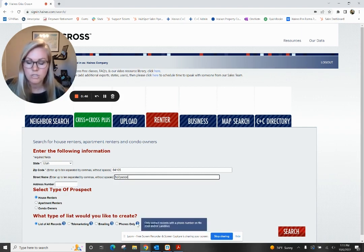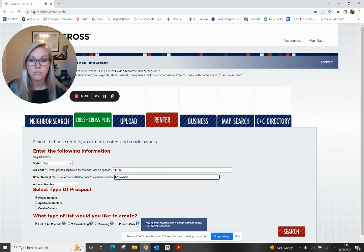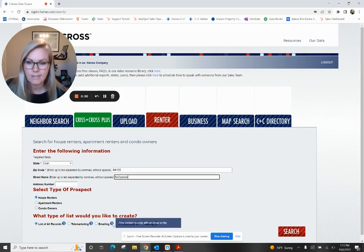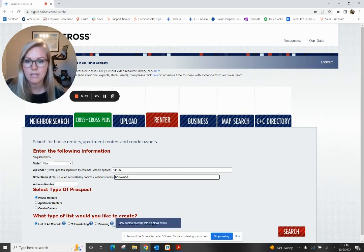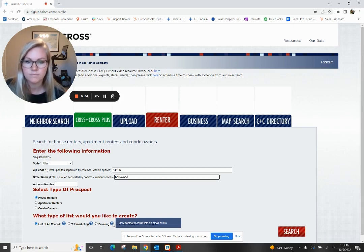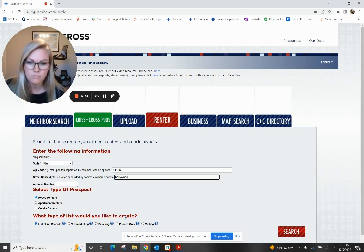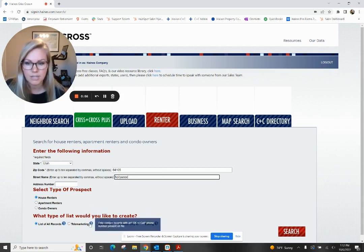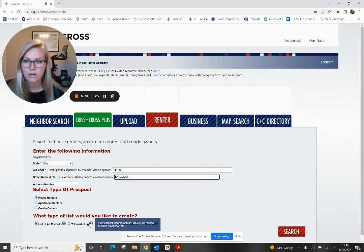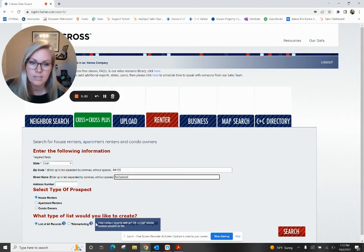Phones would be phones only, so only people we have a phone number for will populate. Email would be the same thing for an email campaign, so only those we have an email for. Telemarketing is another option that will only show people with an okay to call, so those not on the DNC list.